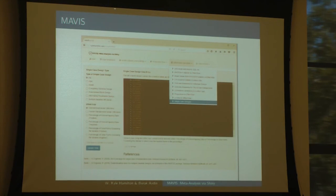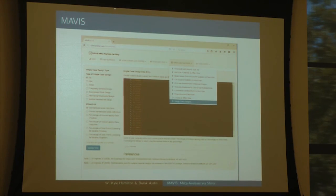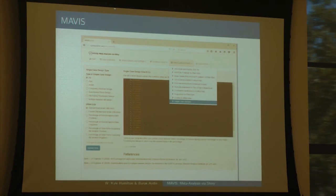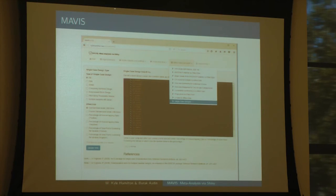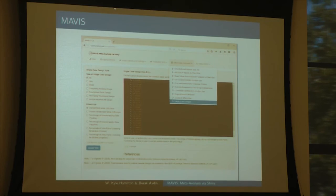And here are all the effect size calculators. I've used about four different packages just to combine it all into one group. This is the fanciest-looking one — it's for single-case design work, so people can actually compute effect sizes based on those. But we also have things like t-tests, regressions, et cetera.